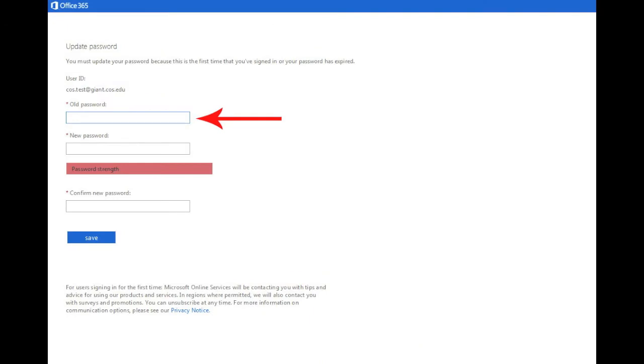On this screen, you're going to type in your initial password one more time, then you're going to create a new password and you're going to enter it two times. After you enter it the second time, press save.